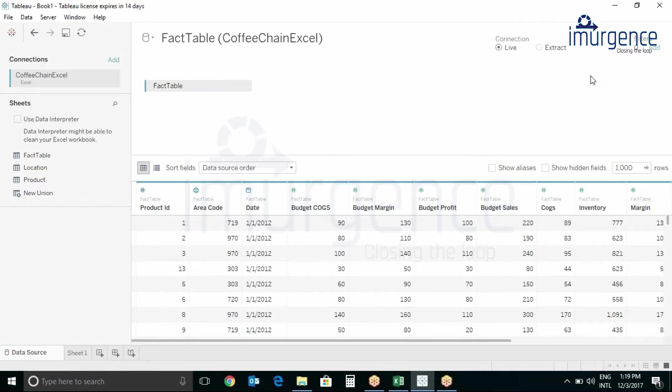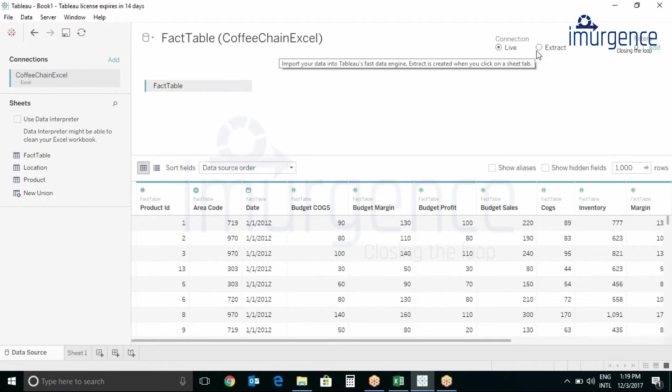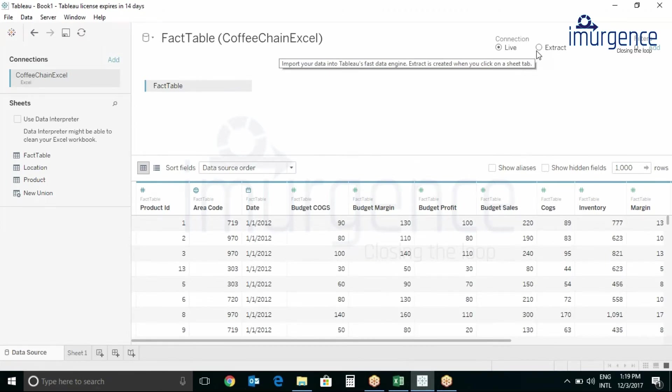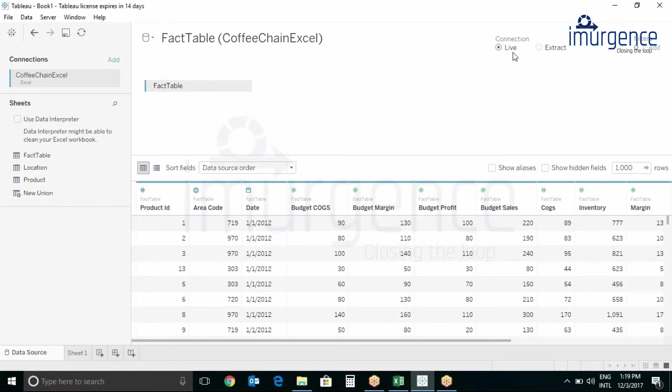If we change the data in Excel, next time whenever we open Tableau the report changes automatically. This happens when you are using Live Connection.